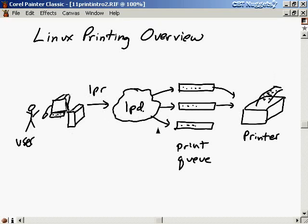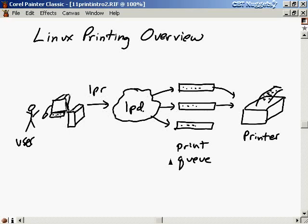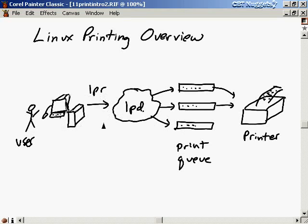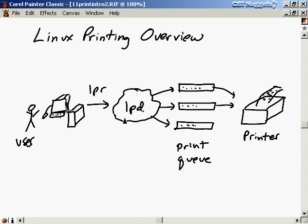Now let's add more detail to this picture. Before I do that, I want to clarify something. I drew the computer over here and the line printer daemon and print queues over here, but this is really all on the same computer right now. The line printer daemon is running on this box, you typed LPR on the same computer, the print queues are on this computer, and they're hooked up to the printer by some wire.